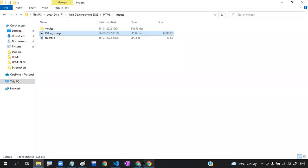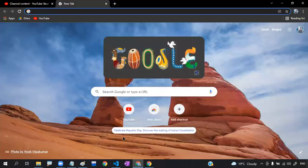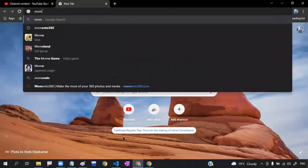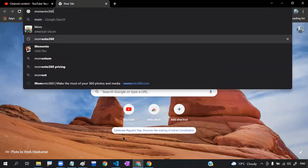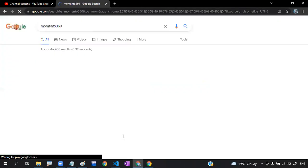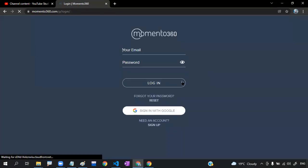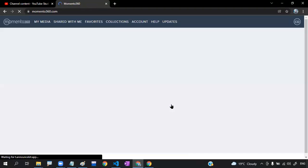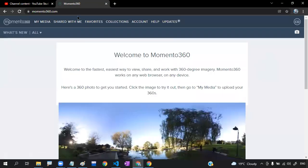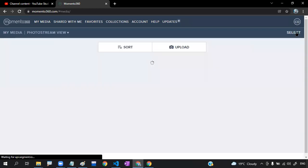To generate the code, there is a website called Momento 360. On this website, you have to click on Login and you can log in with your Google account. Then there is a camera option — click on it.